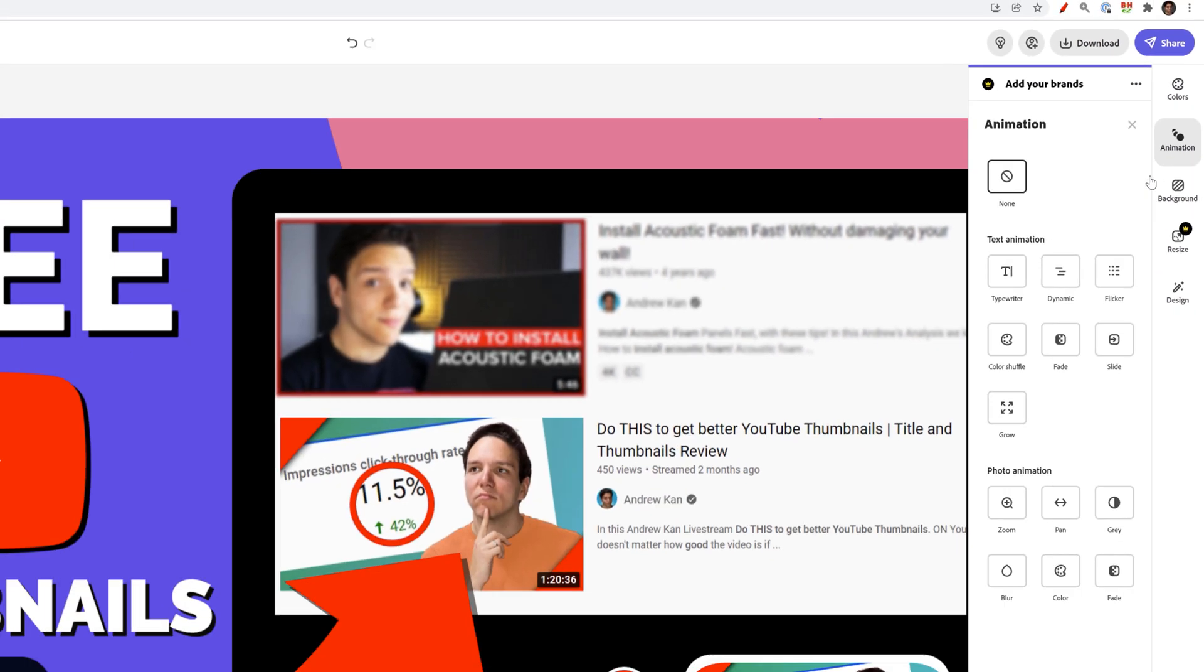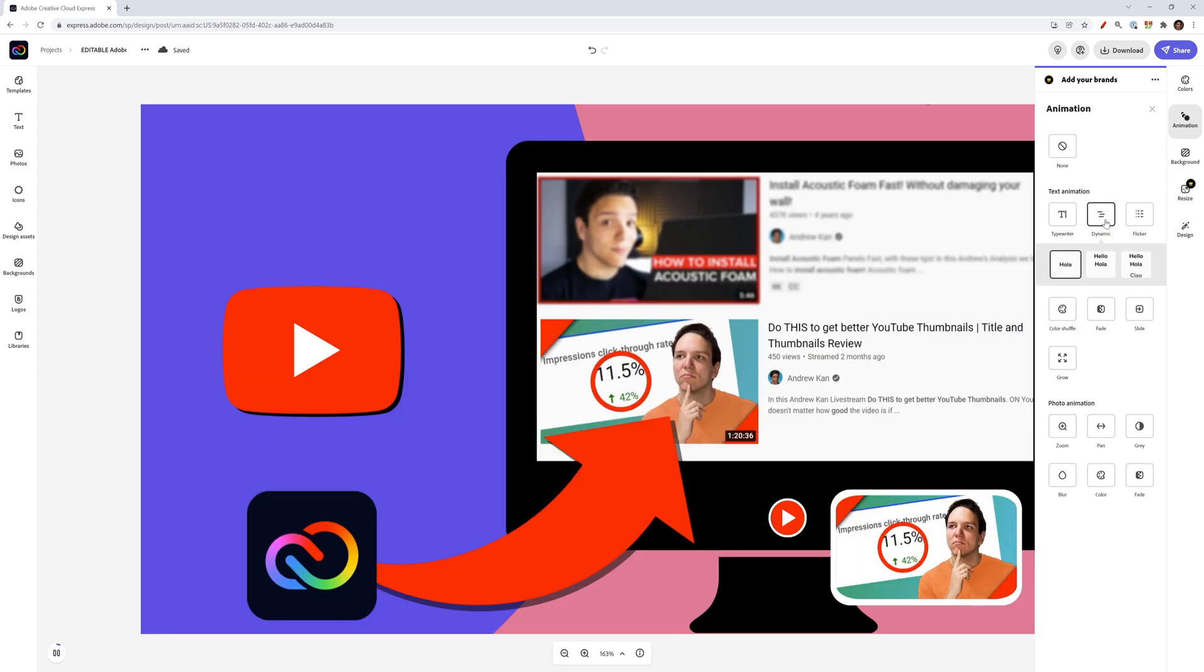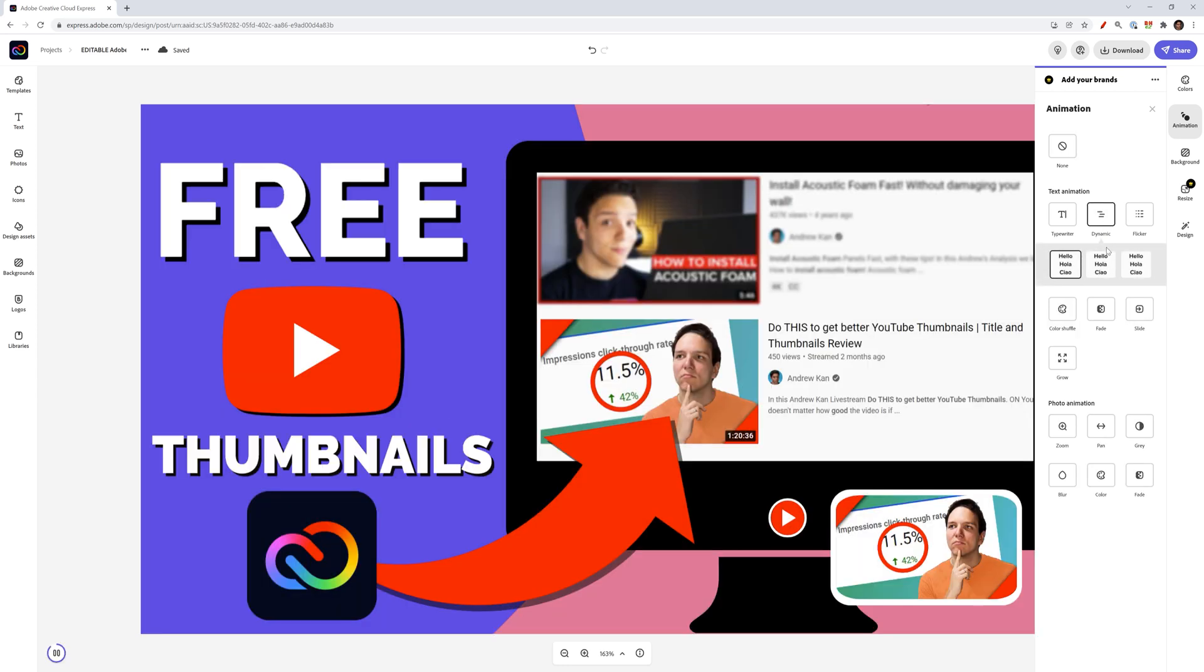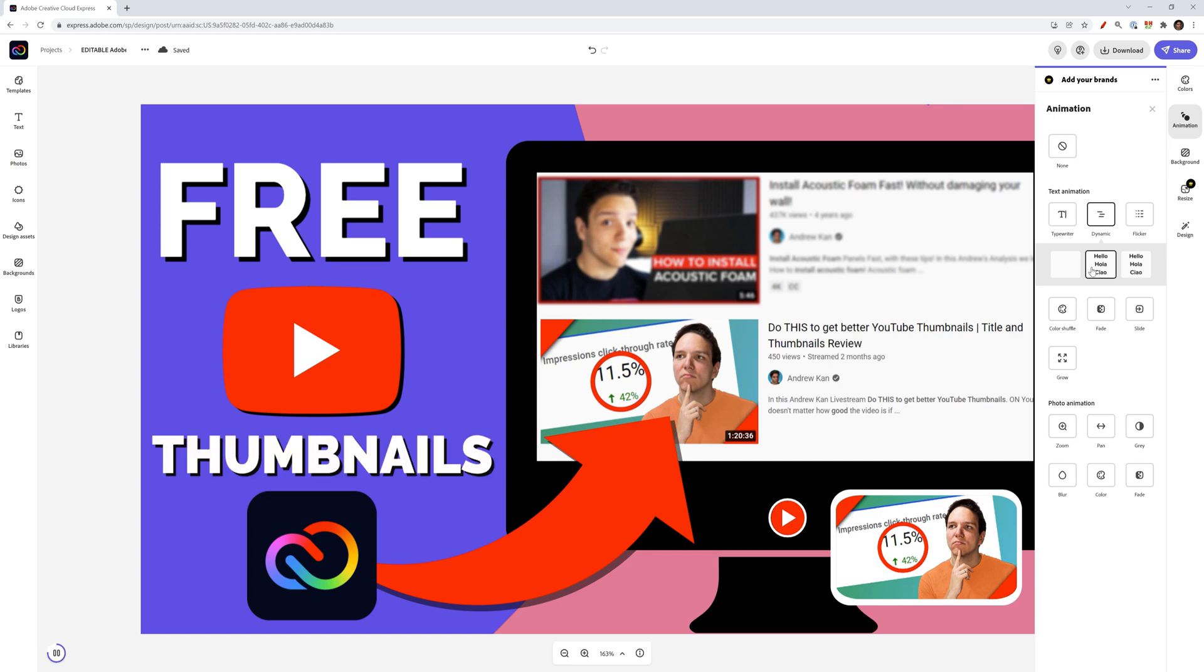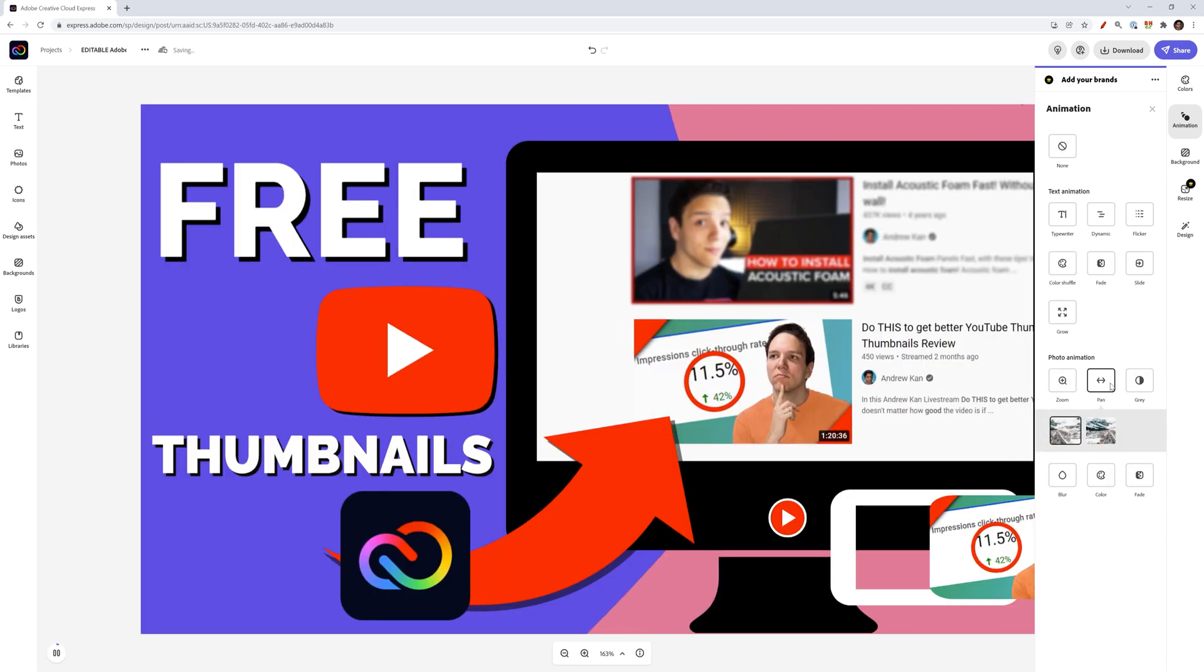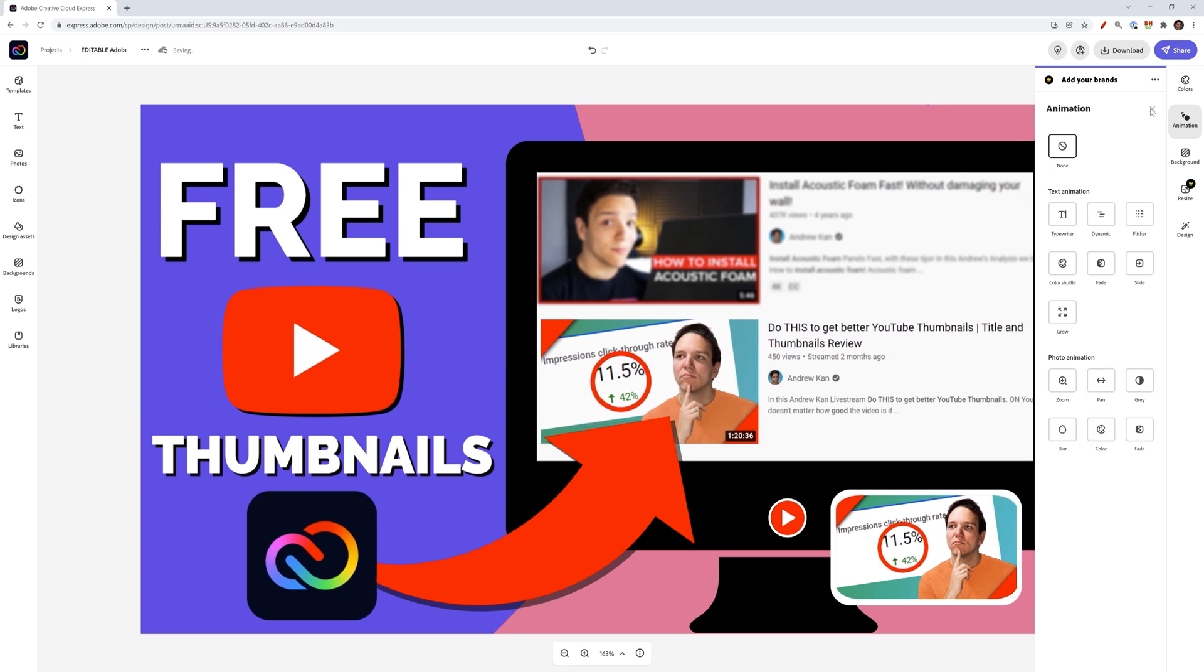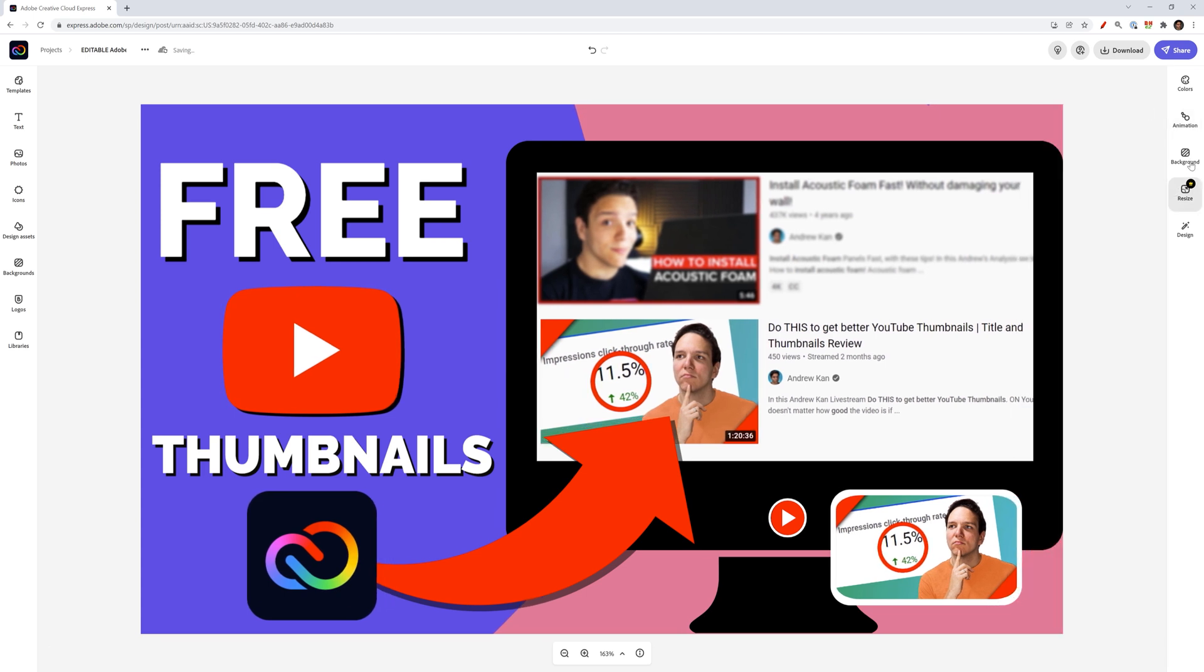Animation will let you animate what you have here so you can animate the text. So if I wanted maybe dynamic text, you can see different ways that this can kind of come into the image. So thumbnails and free kind of come in that way. I can also change this to pan in if I really want. For now, I don't have any animation I want to add.